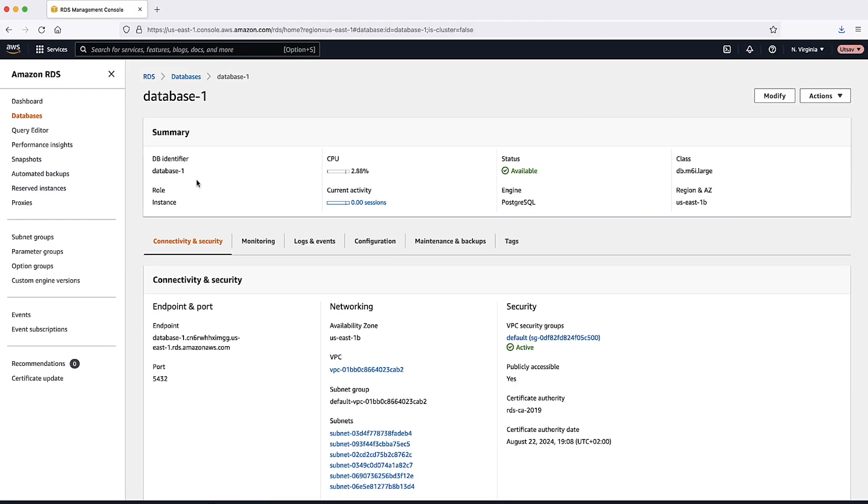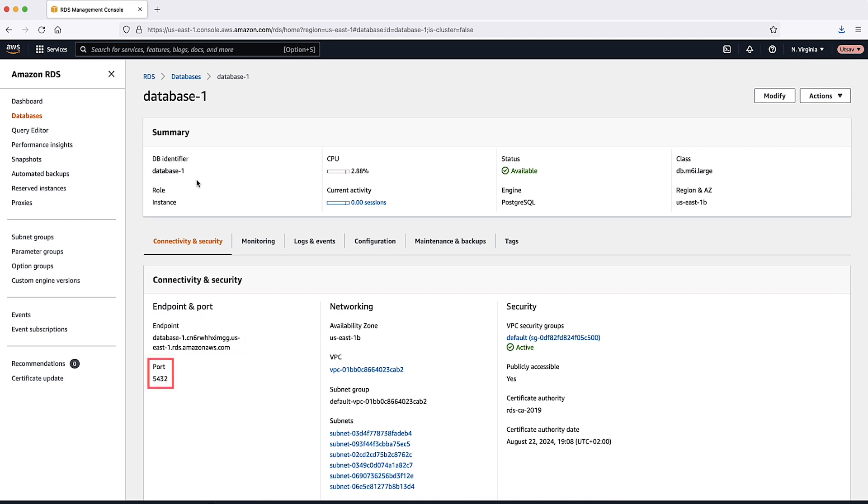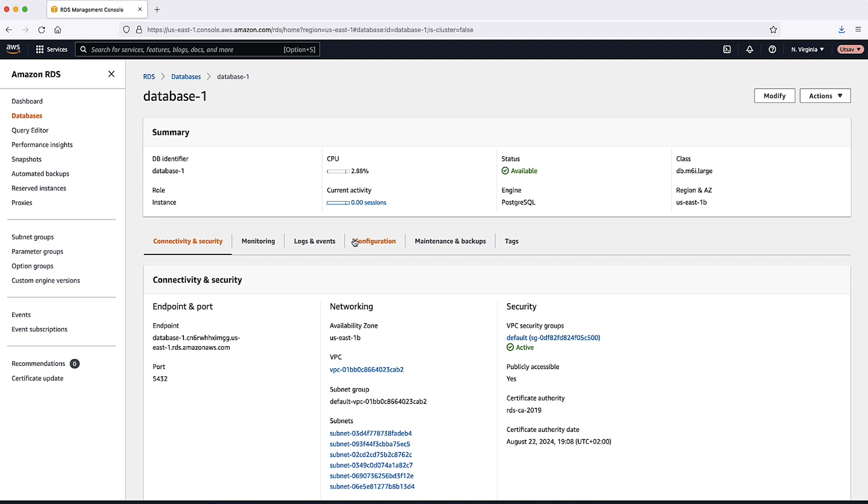Before connecting to the RDS instance, let's verify the status of the RDS instance from the console to be sure that it's in the available state. We will also confirm the endpoint of the instance, cross-check the specific port number of the RDS instance, and confirm the master username.